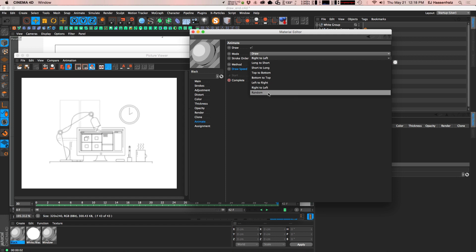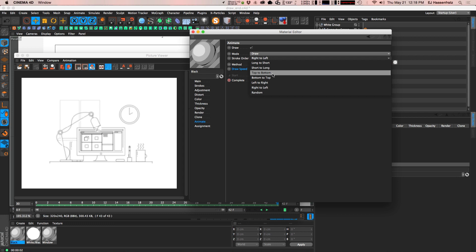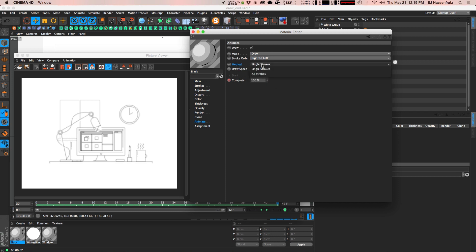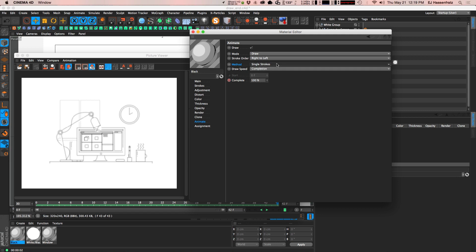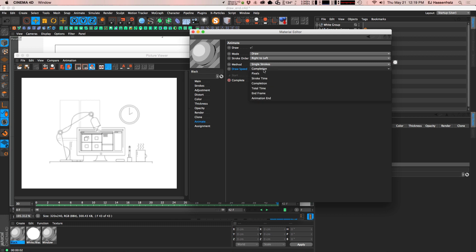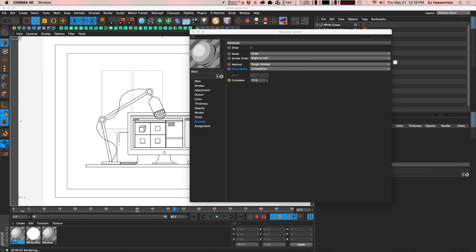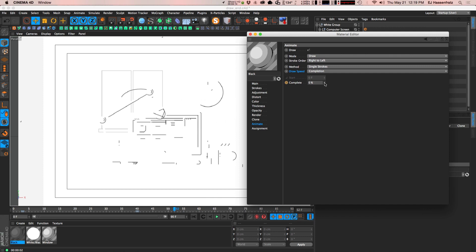You even have a stroke order random where you can randomize your stroke order, which is a fun one. Or if you want something more predictable, you can choose an option and know your strokes will go from top to bottom, bottom to top, left to right, and so on. We also have a method option — all strokes go on at the same time, or you can control single strokes, which is usually what you want if you need to offset individual strokes. Then we have draw speed options: pixel, stroke time, completion, total time, and frame — and also a completion percentage you can simply keyframe.